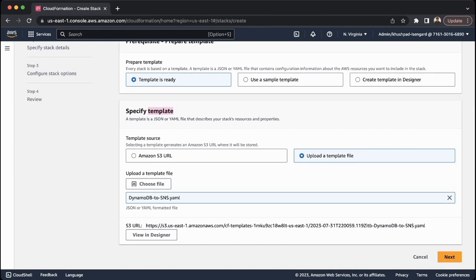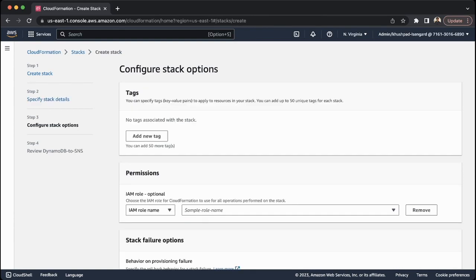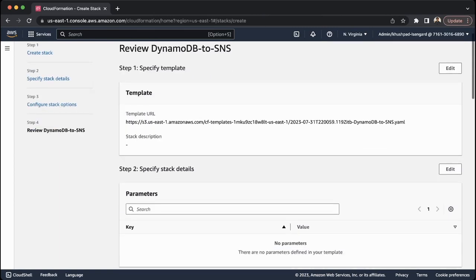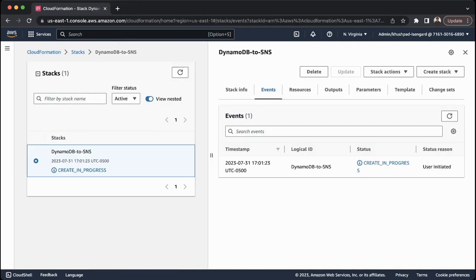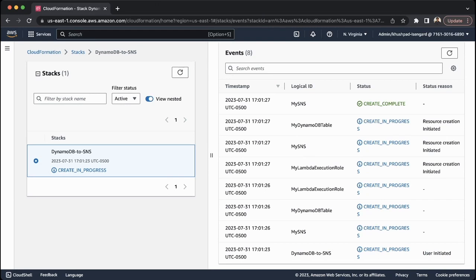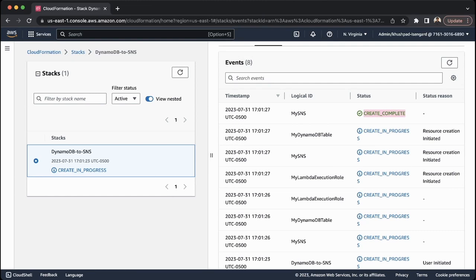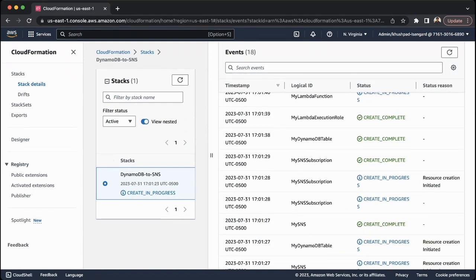We have our DynamoDB to SNS YAML file here — go ahead and click Next. Enter a stack name; in this case it doesn't really matter, so we'll name it DynamoDB to SNS. Click Next, keep the default configurations, and click Next one more time. Scroll all the way down, make sure you click Acknowledge, and then click Submit. CloudFormation will now show you the events being created on the right side and what's in progress. When a resource says Create Complete that means it's finished. Wait for the overall stack to show Create Complete.